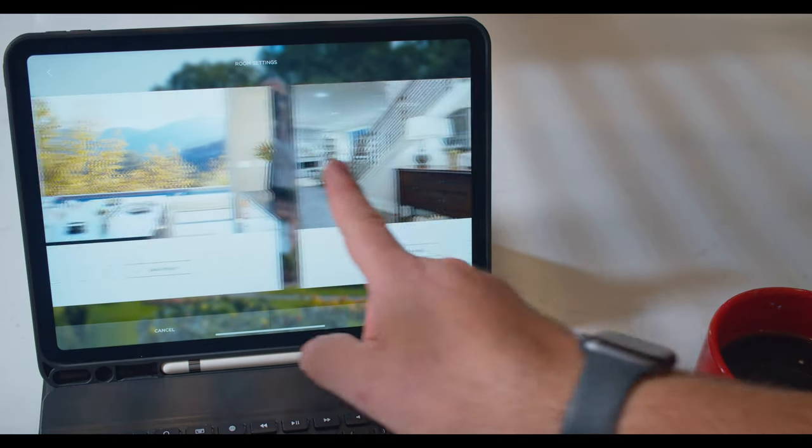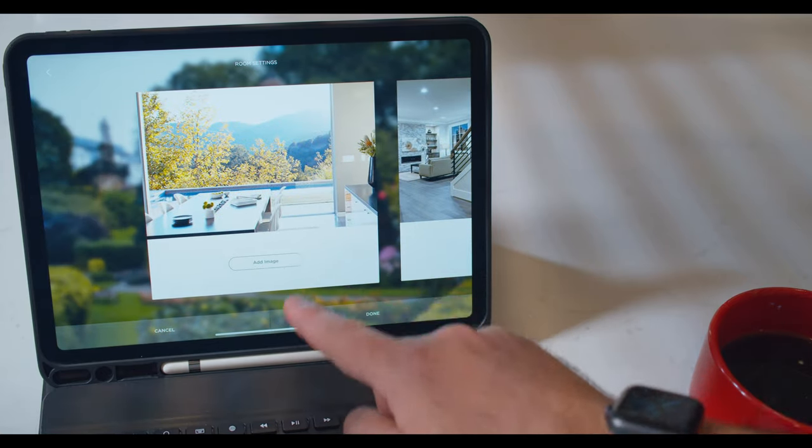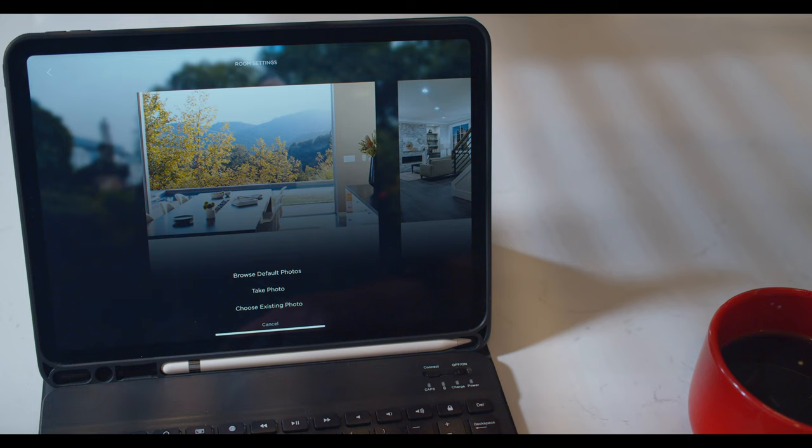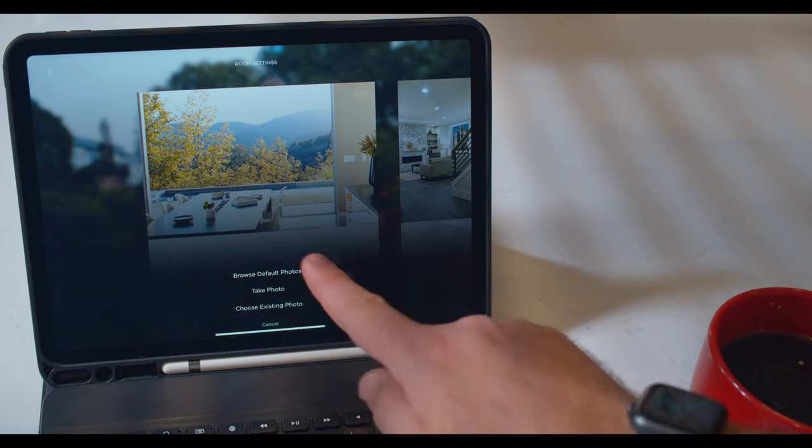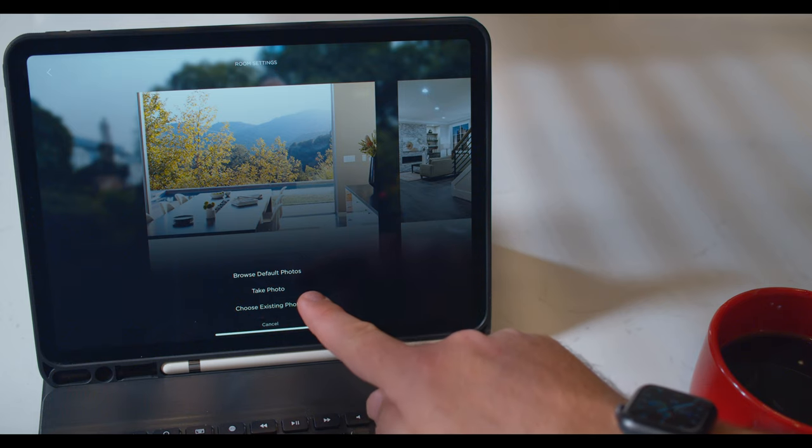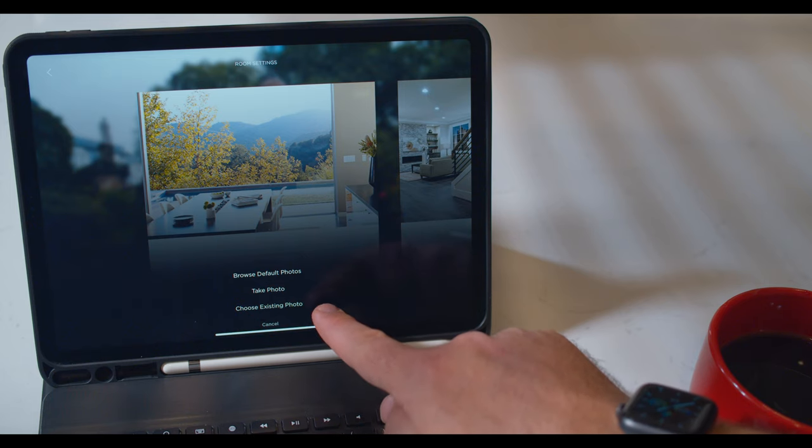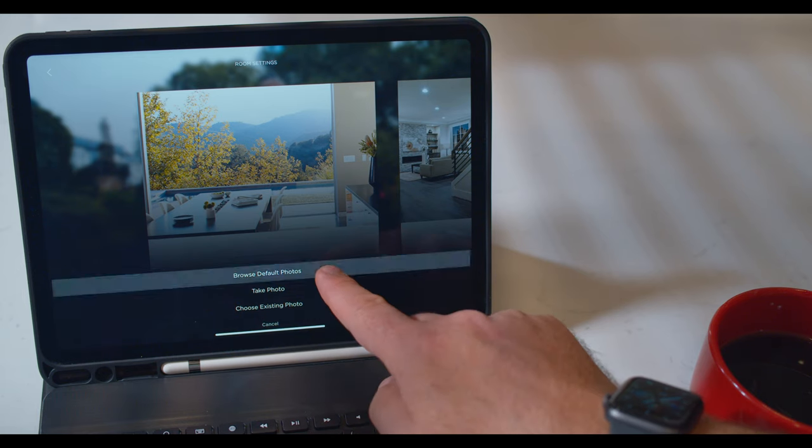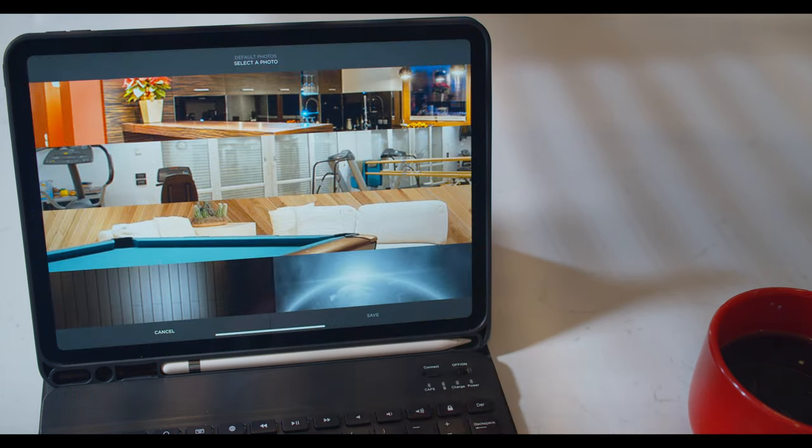Next, navigate to the room you would like to modify and select Add Image. You will be presented with three options: browse default photos, take a photo, or choose an existing photo from your device. For this example, we will be browsing the default photos.